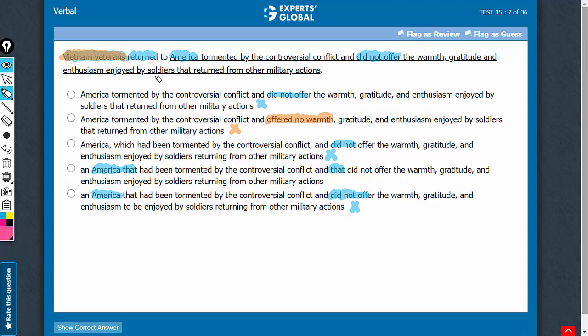Now let's also look at it from the tense's point of view. Vietnam veterans returned to America — this is something in the past — and that America was tormented by the controversial conflict is something that happened further in the past. Remember, when a sentence has two actions in the past and one action is more in the past, then past perfect tense is the correct usage. So, answer choices A and B have one more problem of using simple past tense where past perfect tense is needed.